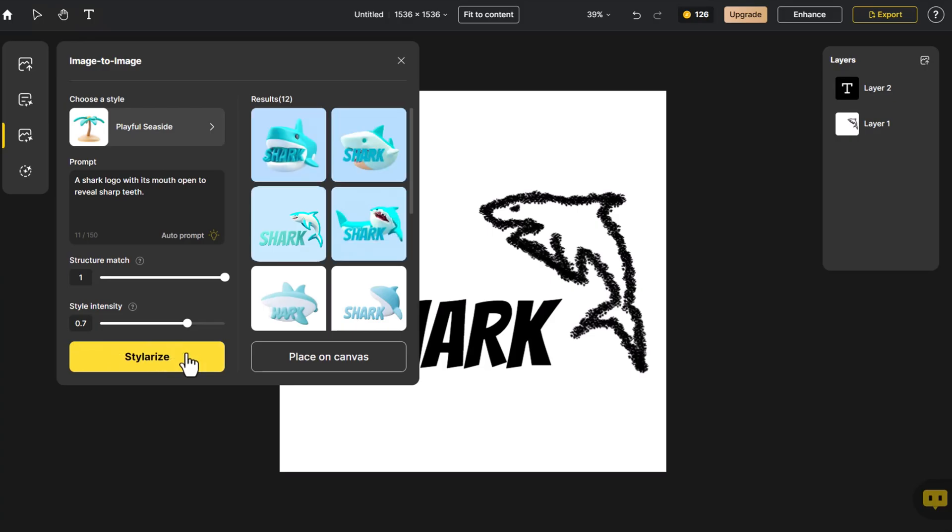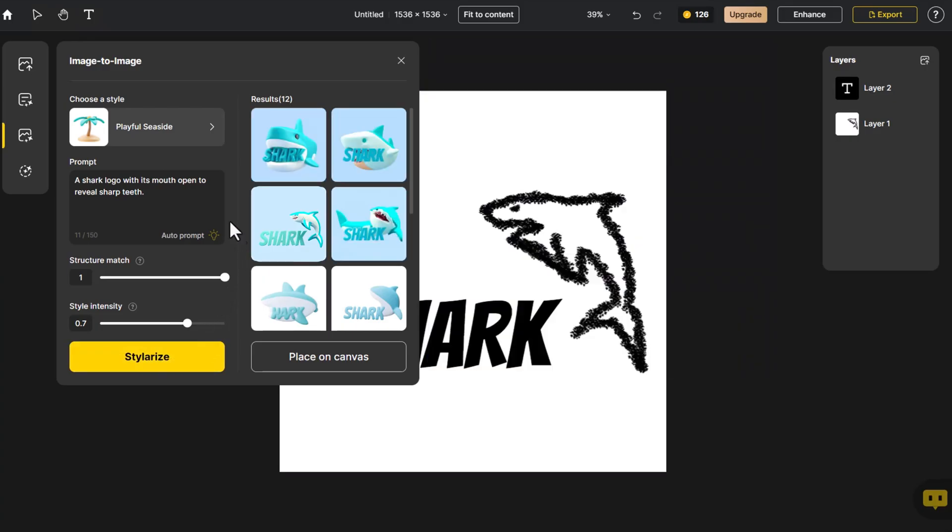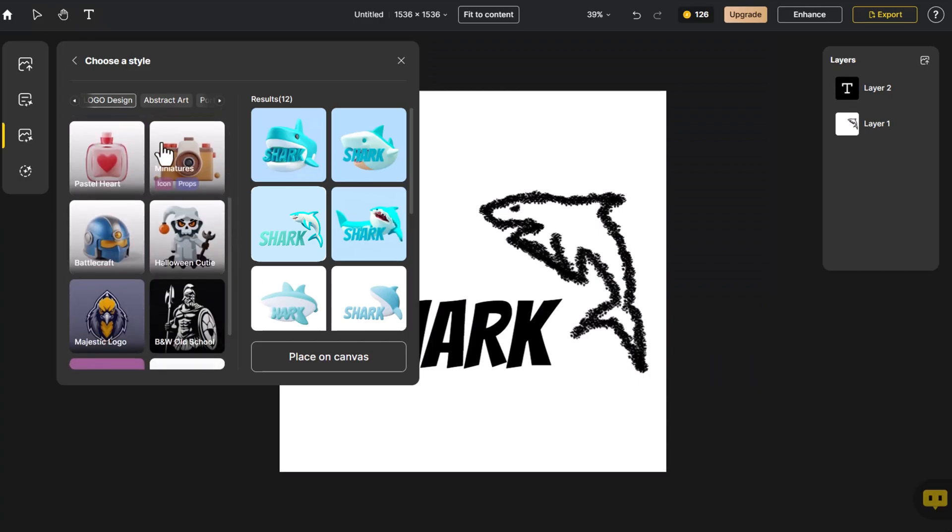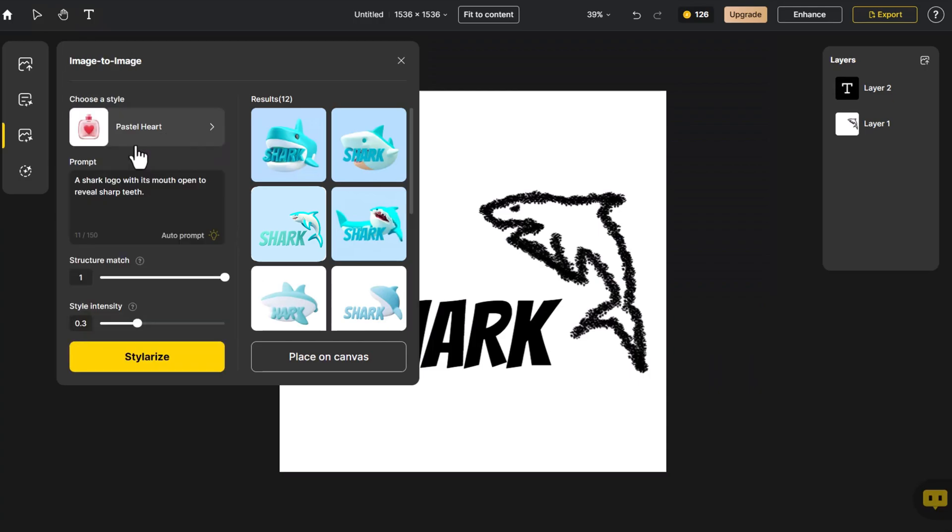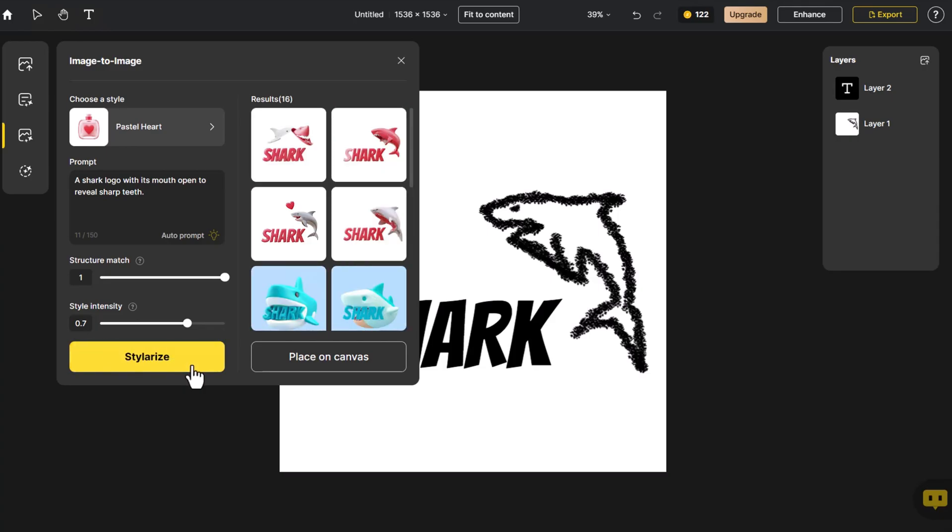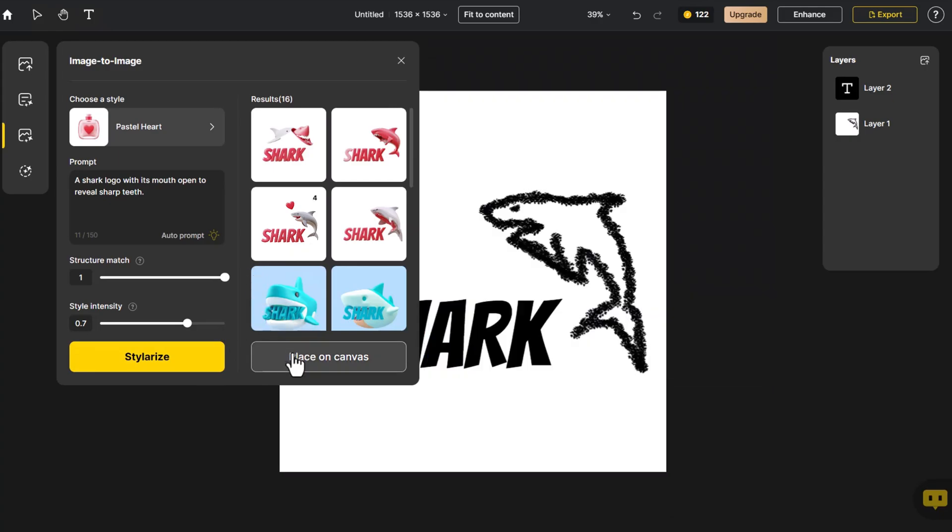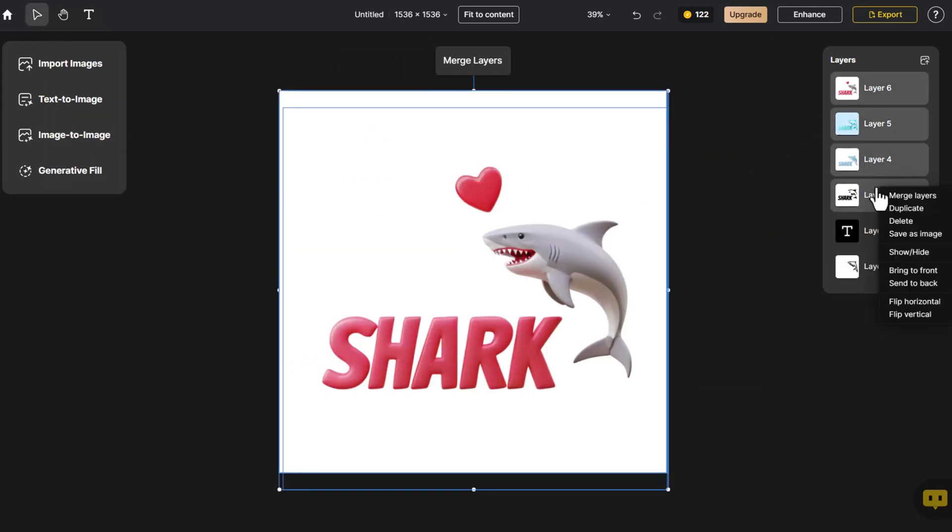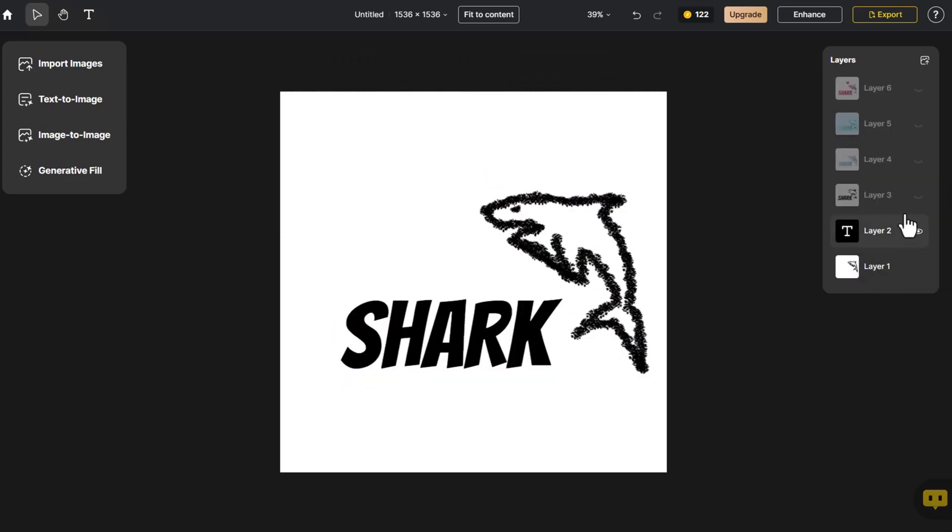I really like this blue background. We can also try the pastel heart style. Each style offers a unique feel. Click on Place on Canvas. Hide the generated layers one by one and observe the before and after effects.